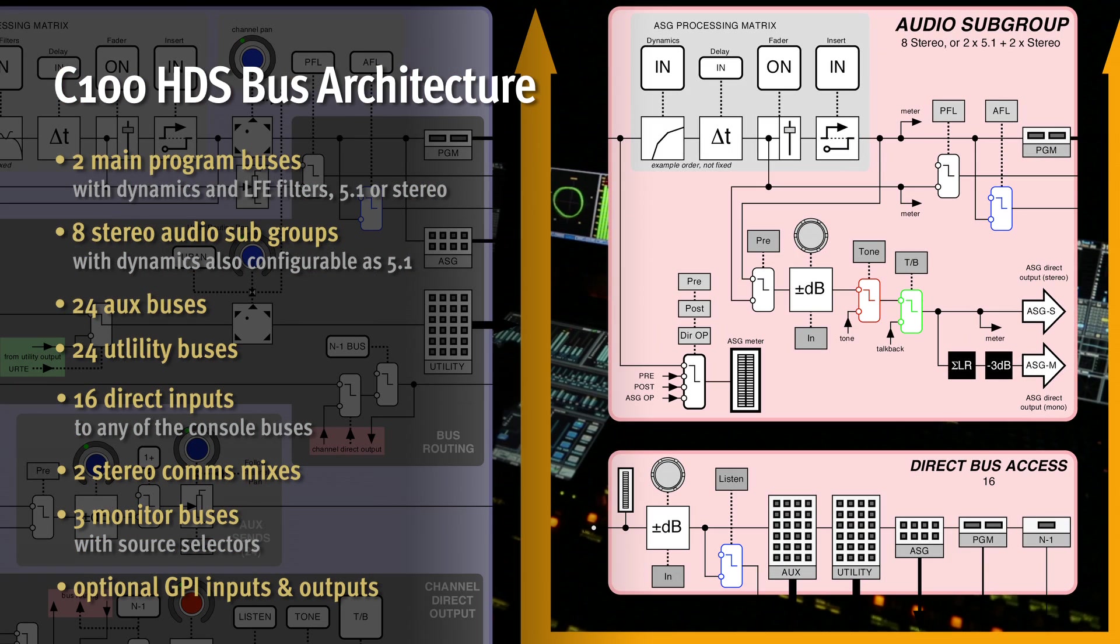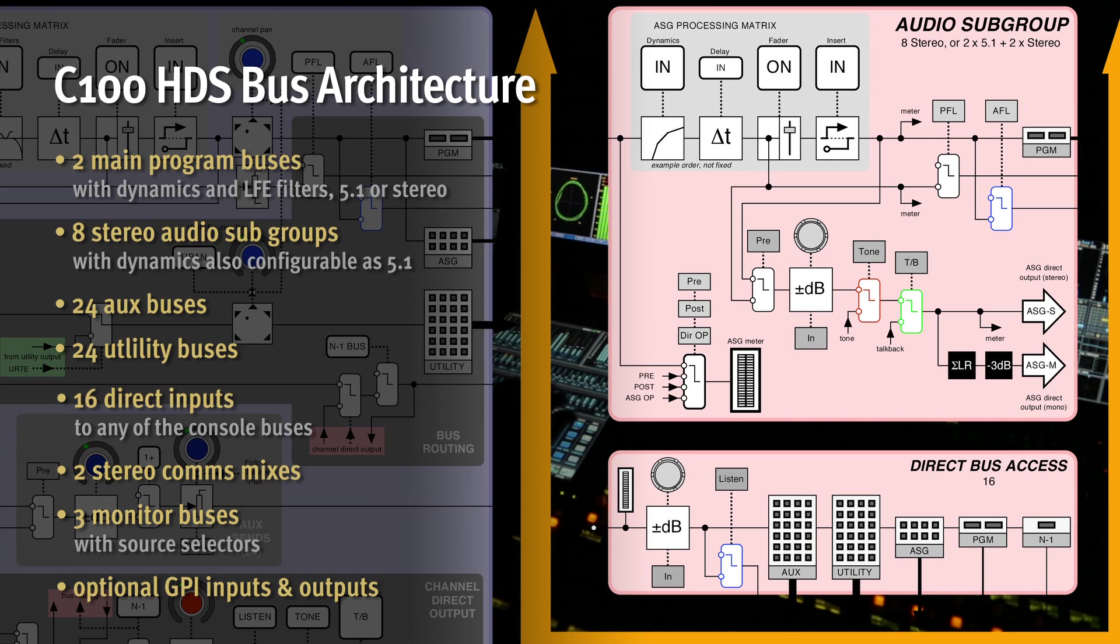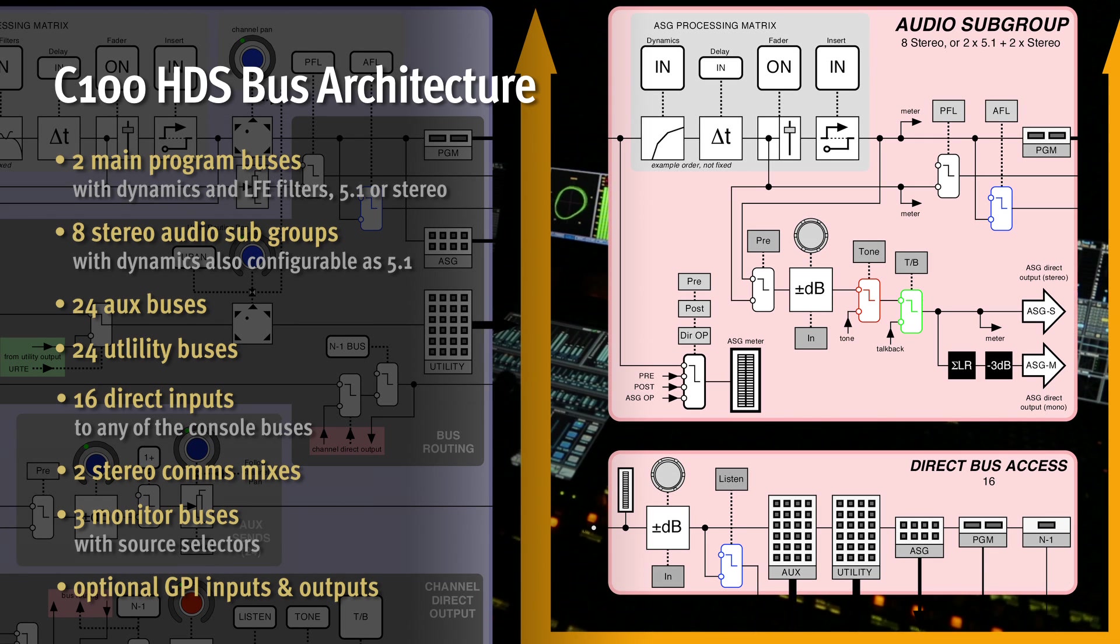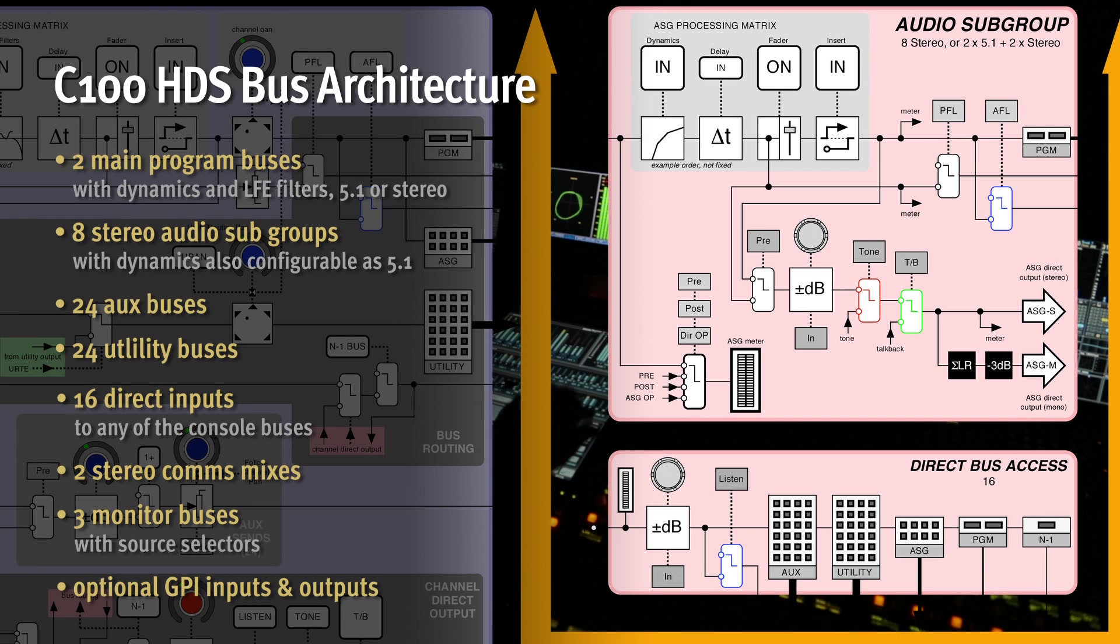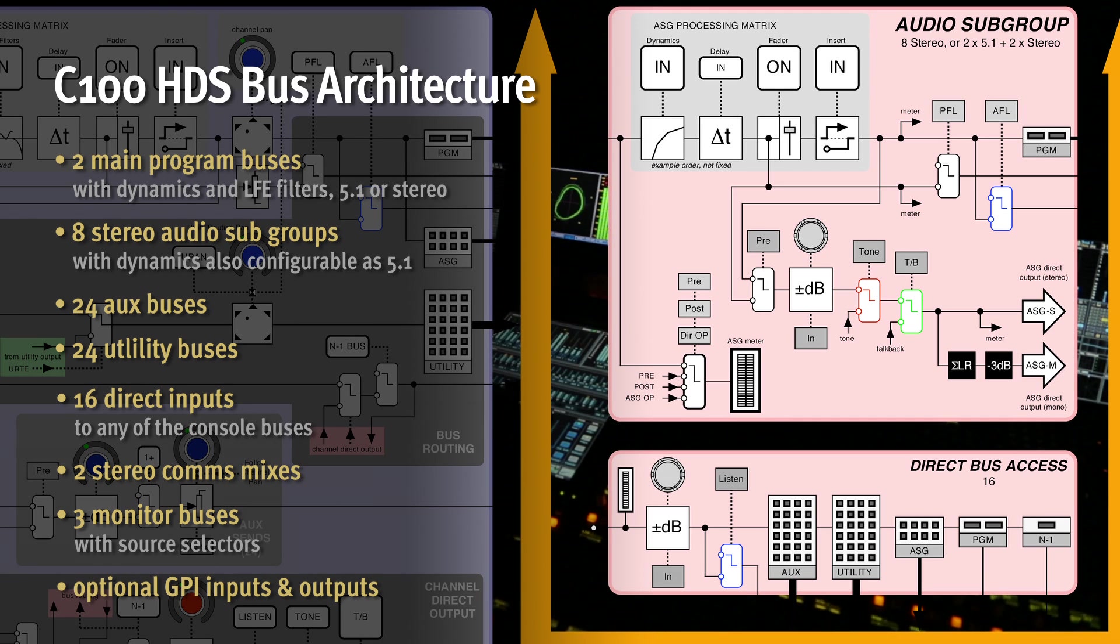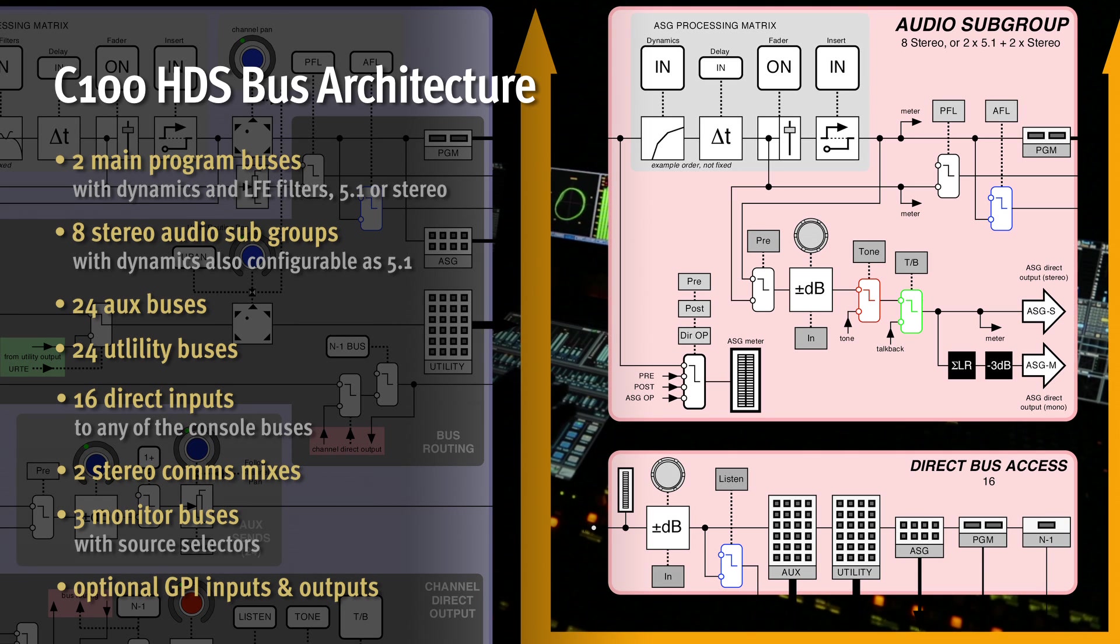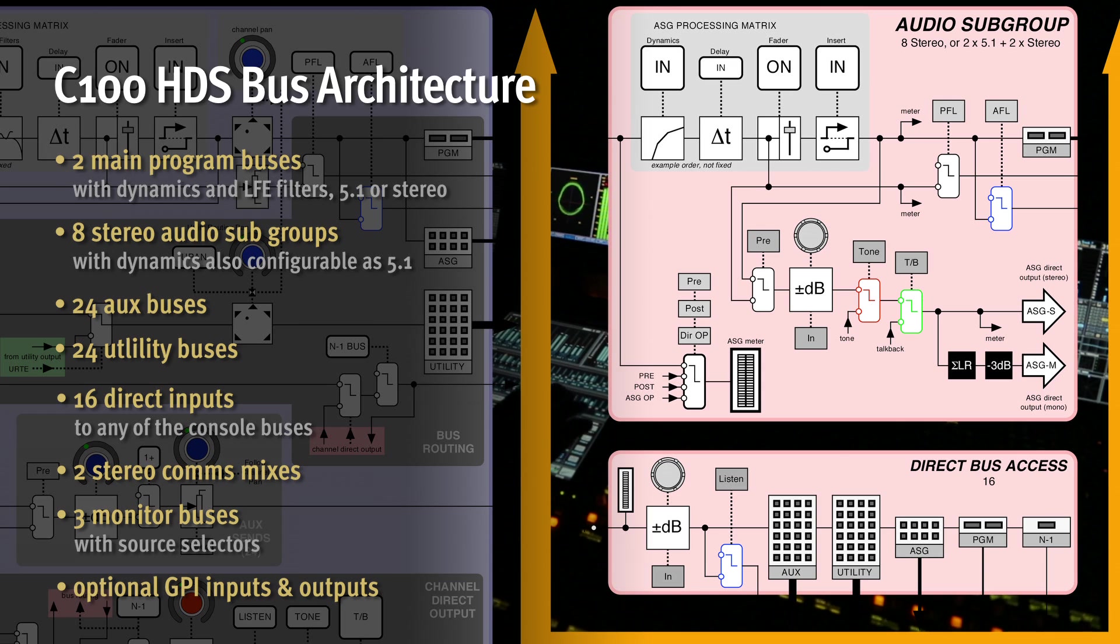There are 16 audio subgroup buses with two user-selectable configurations, eight stereo groups or a pair of 5.1 groups with two additional stereo groups, which in turn route to the main program buses as well as providing additional independent outputs. Channels route directly to the program outputs or via the subgroups.